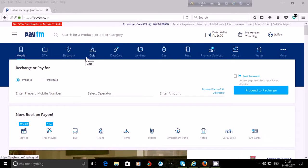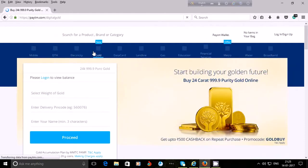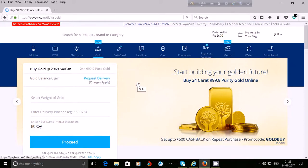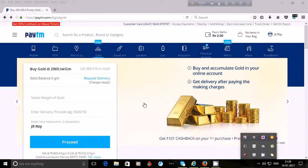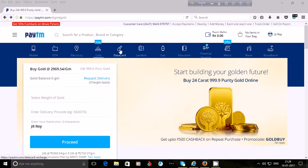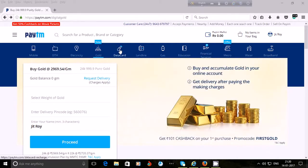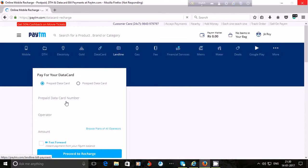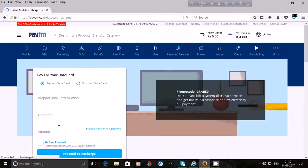By using Paytm, you can also purchase gold — click on the gold option. To recharge your data card, click on 'Data Card'. If you are using a prepaid data card, click on 'Prepaid', enter your prepaid data card number, choose your operator, put the amount, and click on 'Proceed to Recharge'.